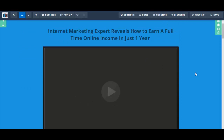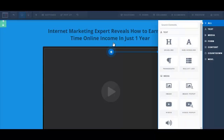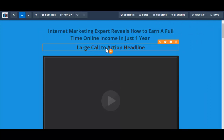Now, for whatever reason, the color of the font is not changing. So I'm going to try to create a new headline here and see if that works. I've never had this problem before, but I'm just going to create a new element here.